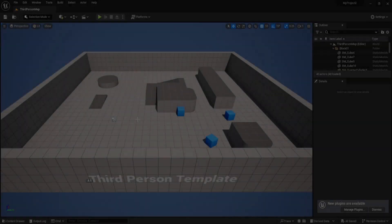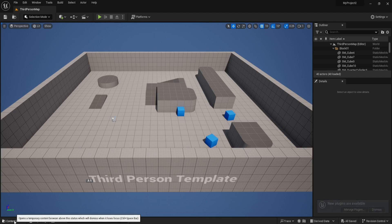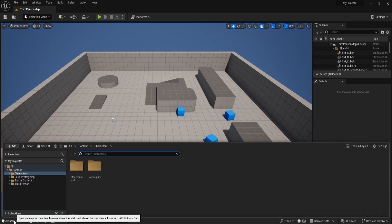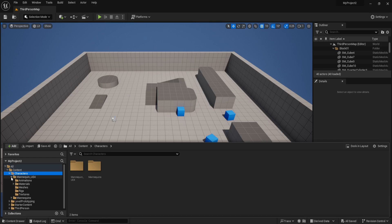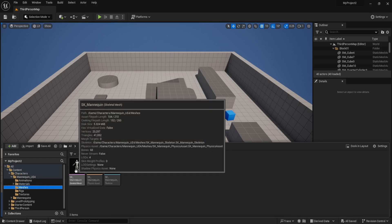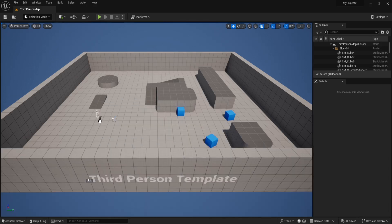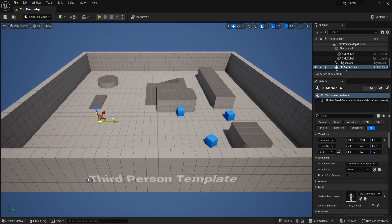And here in the Editor, I'll come down to the bottom and open up the Content Drawer. Then I'll open up the Characters folder, and then the Mannequin UE4 folder, and then the Meshes folder. And the one I want is the SK Mannequin Skeletal Mesh. So, I'll select this guy, and I'll drag him out here so you can see what he looks like.